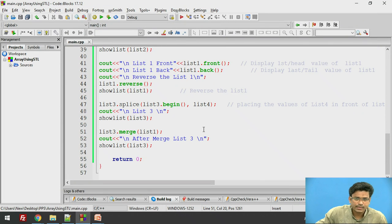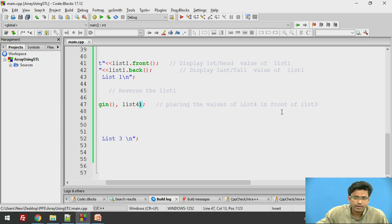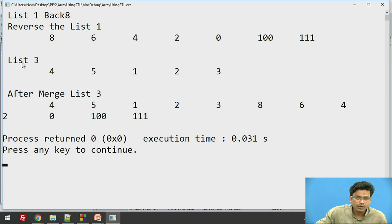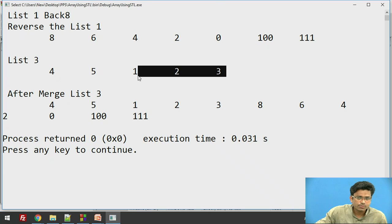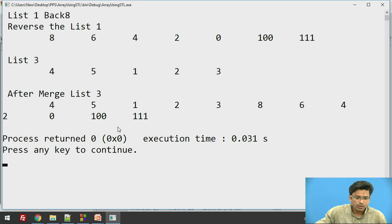After the reverse operation, we perform a splice. LIST3.splice(LIST3.begin(), LIST4) places the values of LIST4 in front of LIST3. LIST3 originally had 1, 2, 3, and after splice, values 4 and 5 from LIST4 are inserted in front, giving LIST3 the combined result.